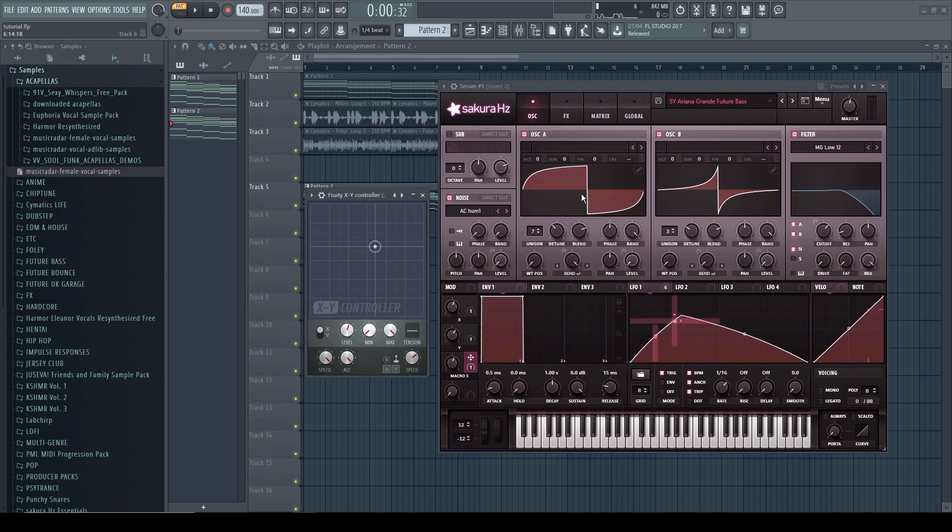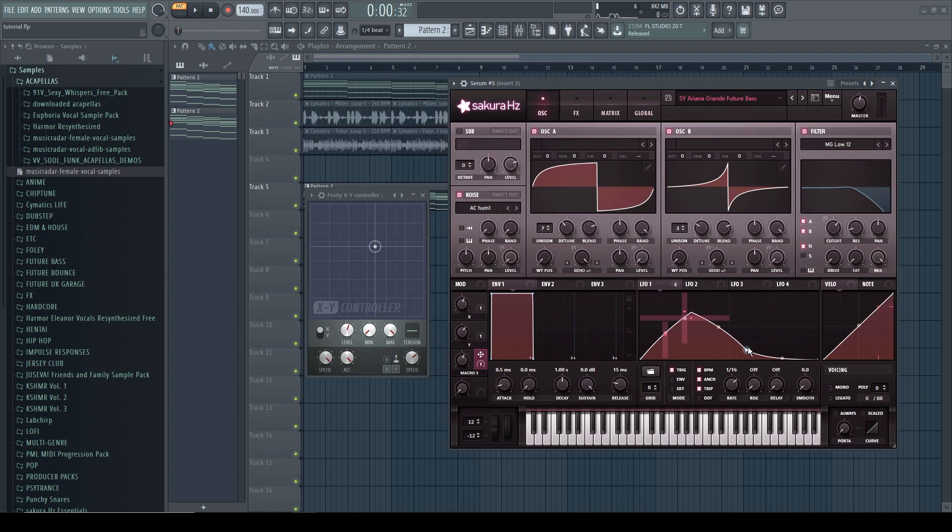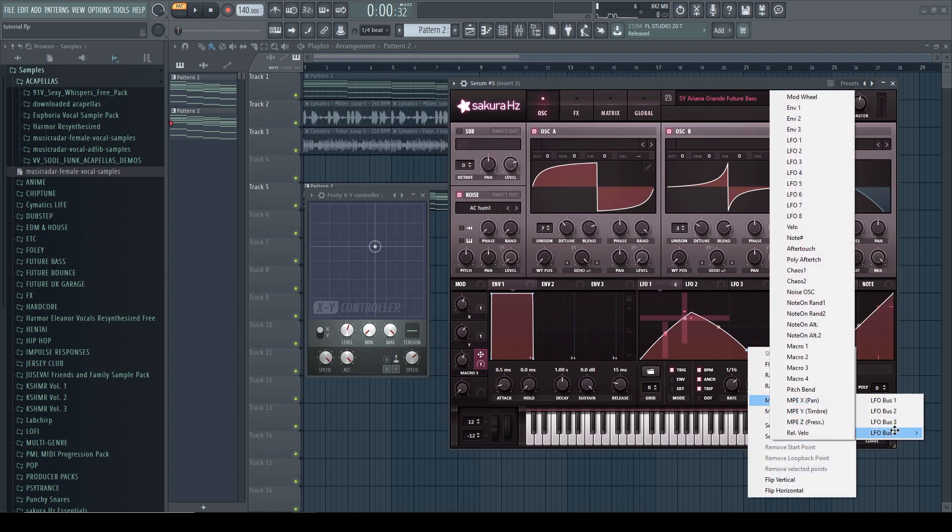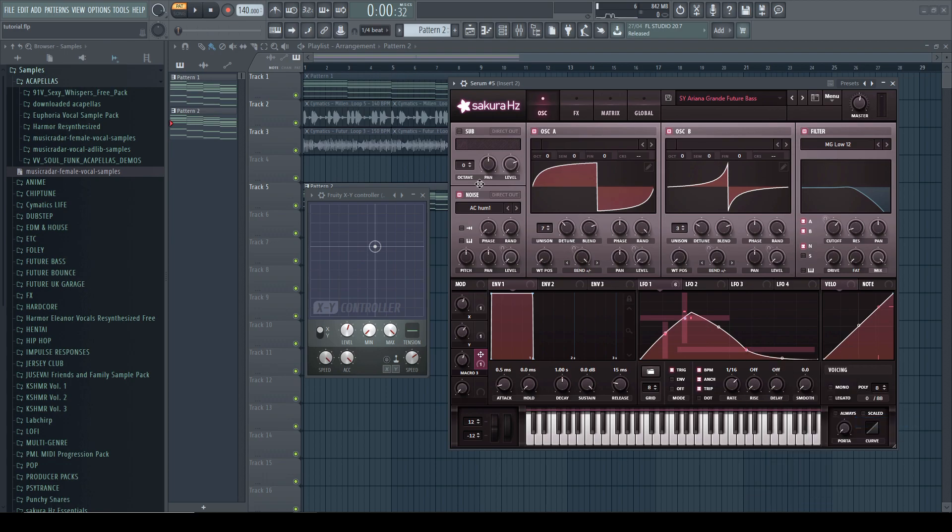And just to give it a little bit of an extra something, we will now add another point here. And make it like this. And we are going to assign it to the LFO bus 3 as well.